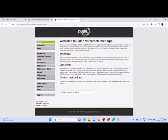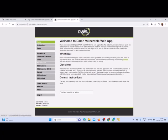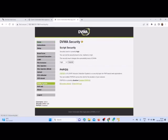Now you have entered into the application. Here you have different vulnerabilities to exploit. You can practice this exploitation of vulnerabilities available here in this application. Every time you need to set the priority.